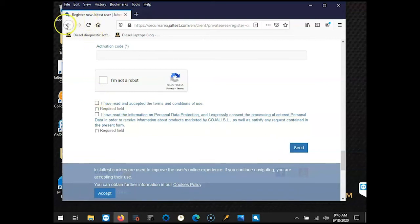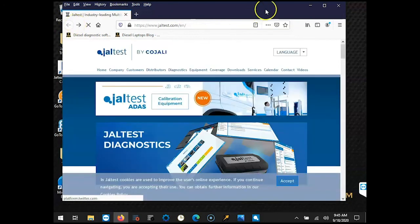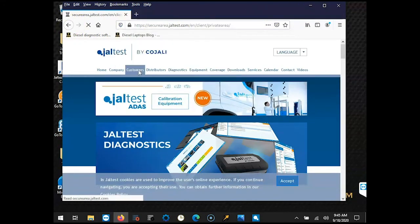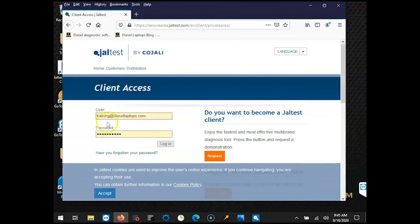You can go back into the JALTest website, go back to the customer section, input your new username and password, and click log in.